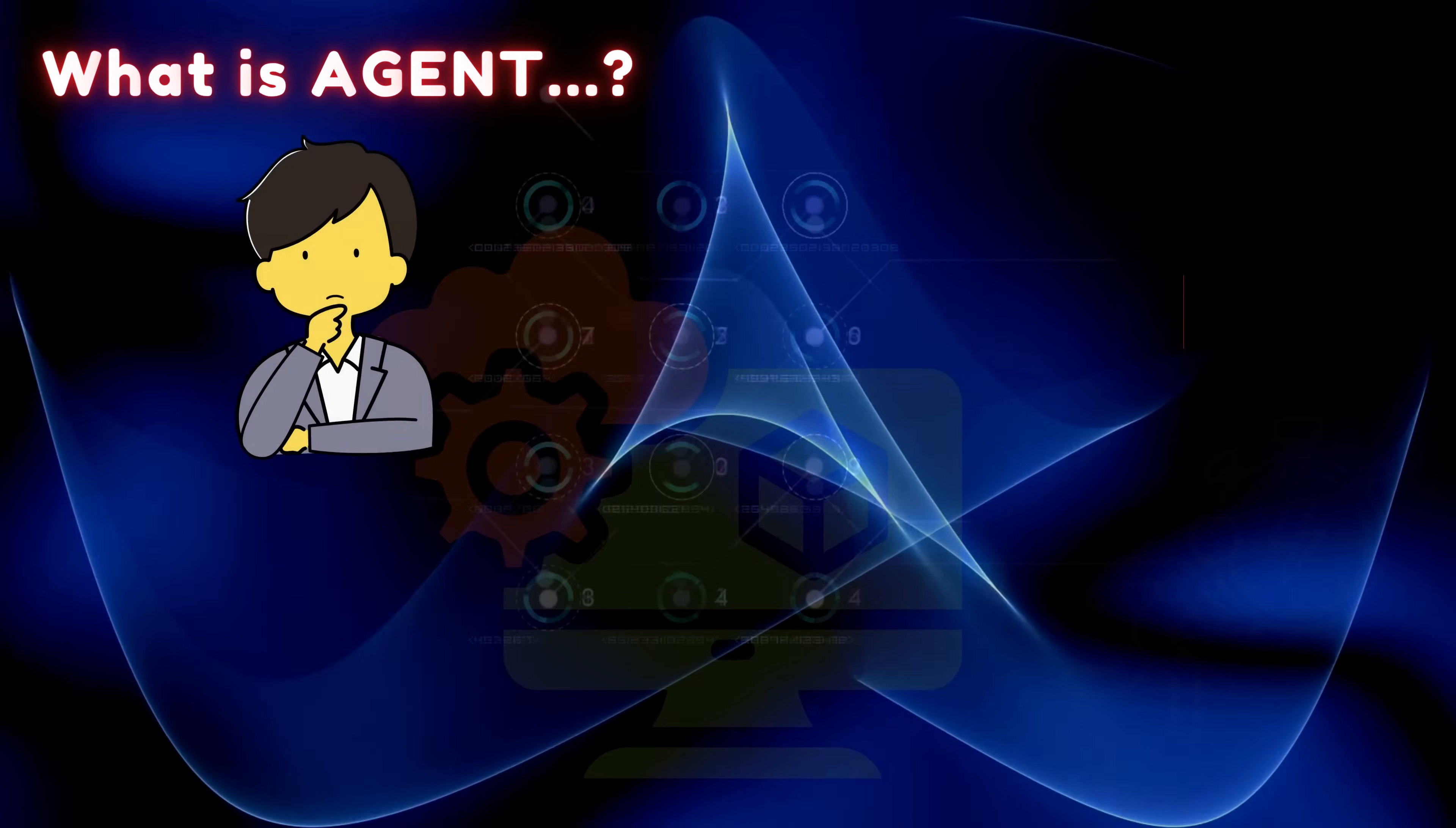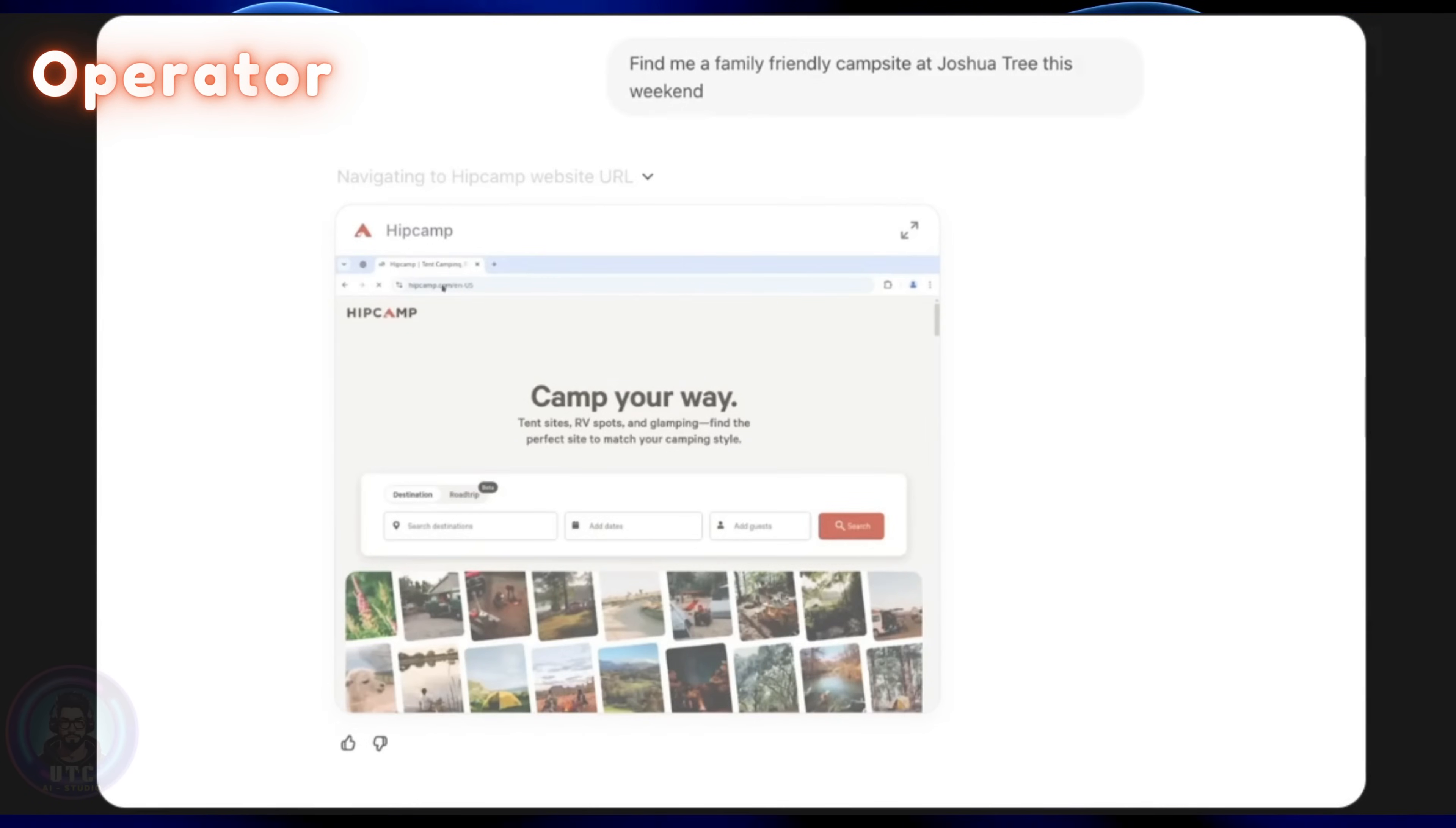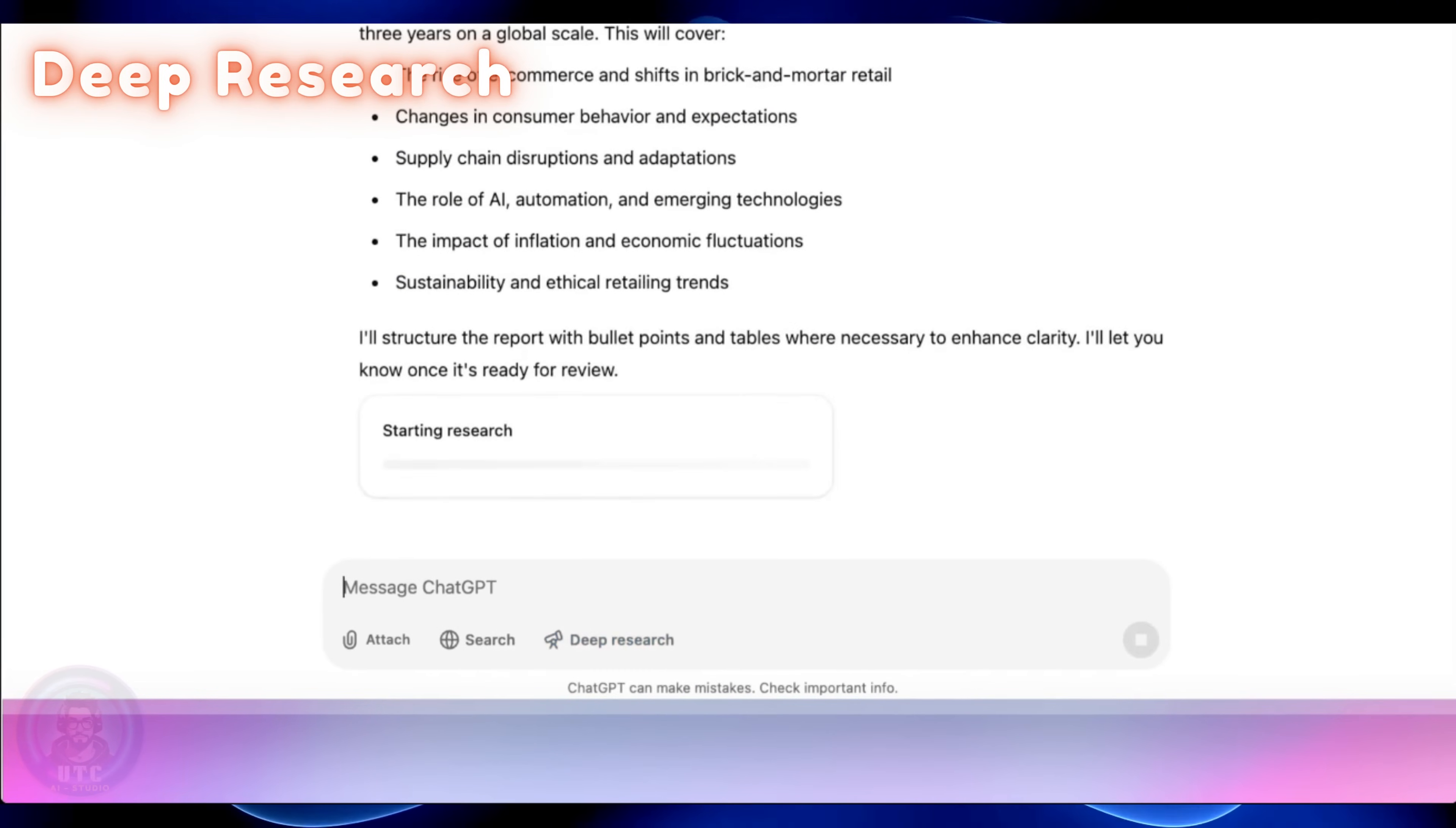Think equals research and plan, whereas act equals navigating the web, running code and editing files. The operator could browse the web for you like a virtual assistant opening Chrome, searching on your behalf and giving results. And deep research, as its name states, can basically do research and plan your goal.